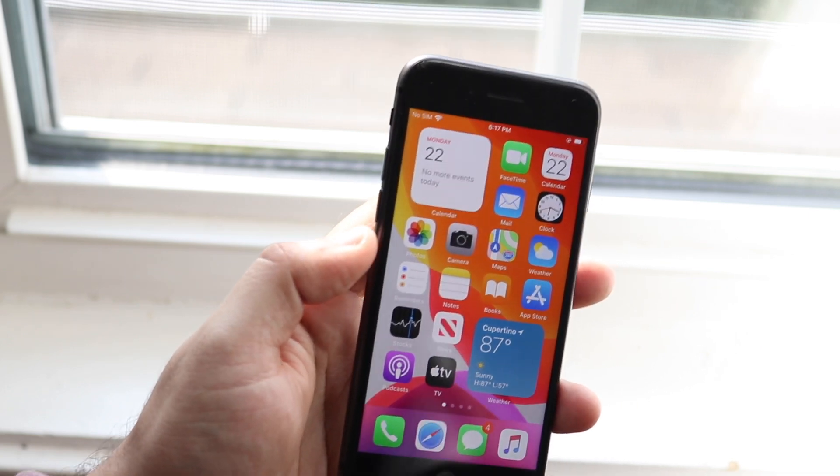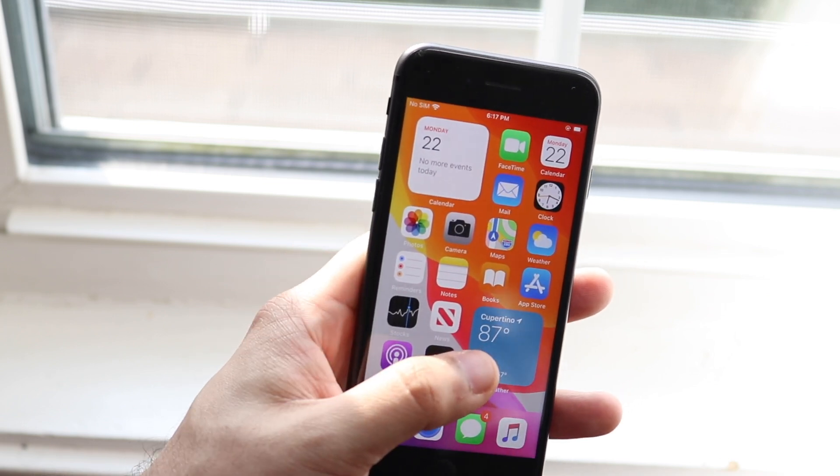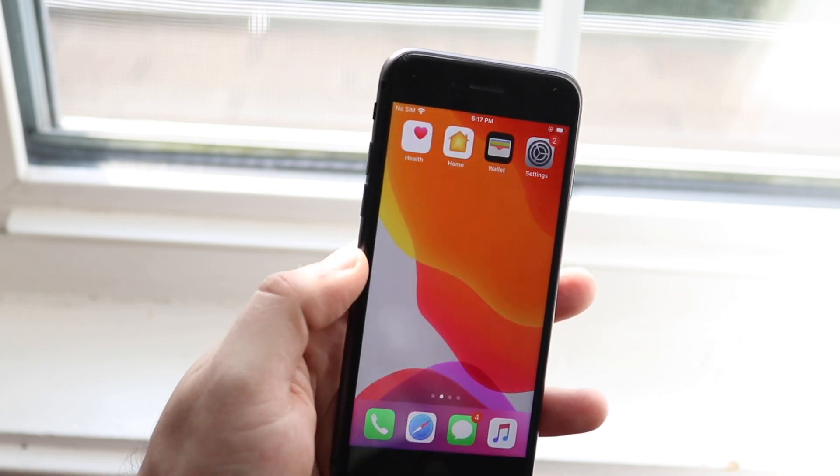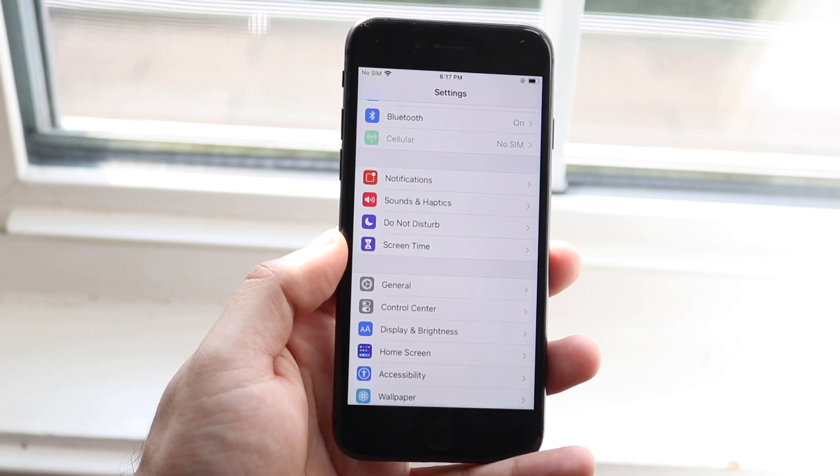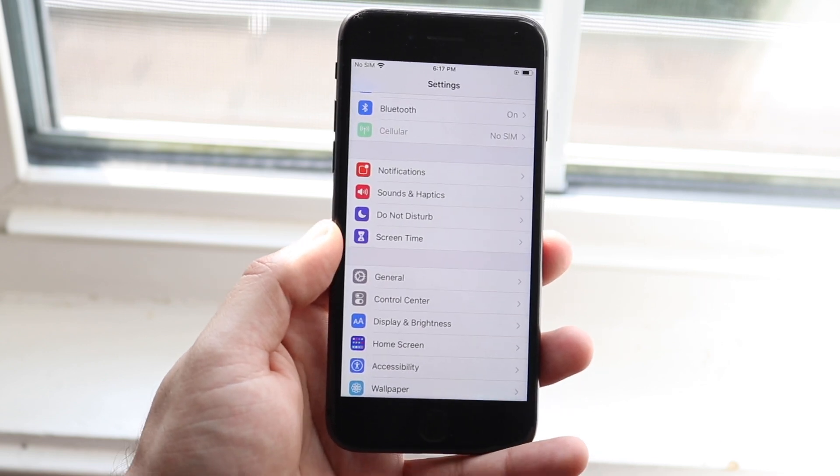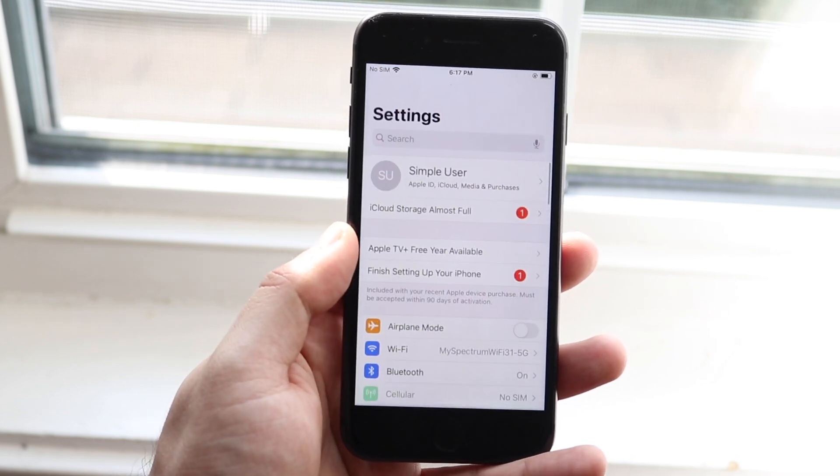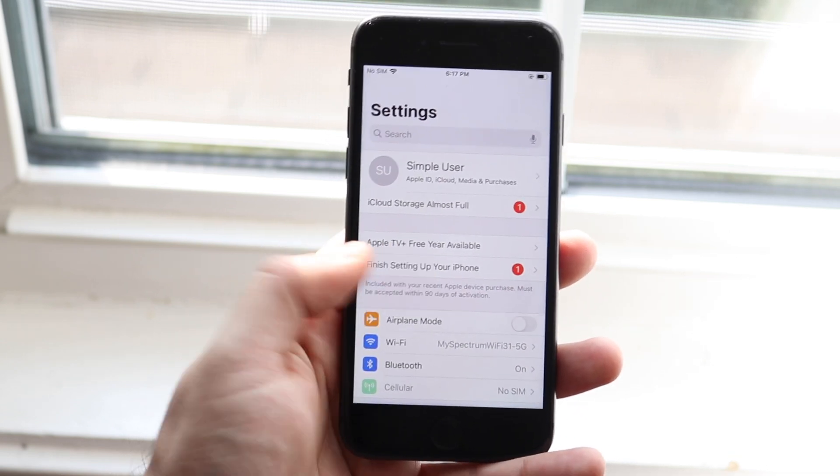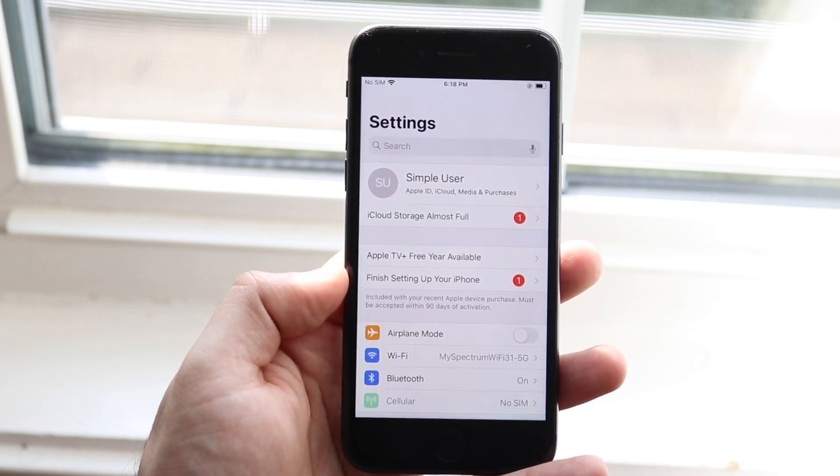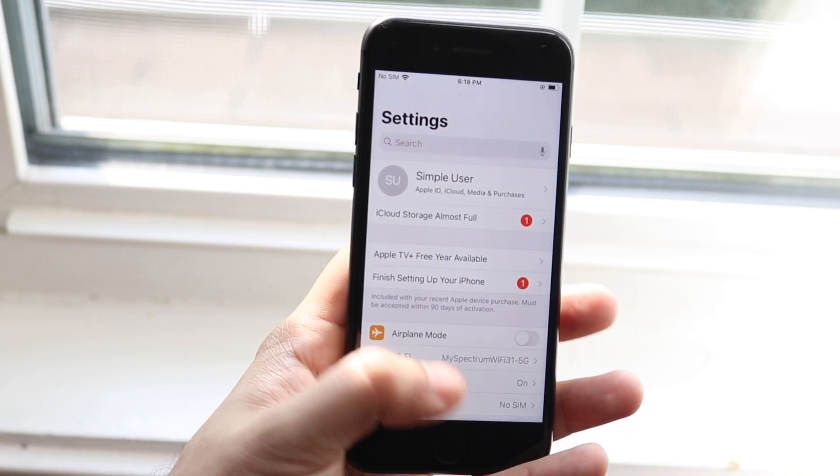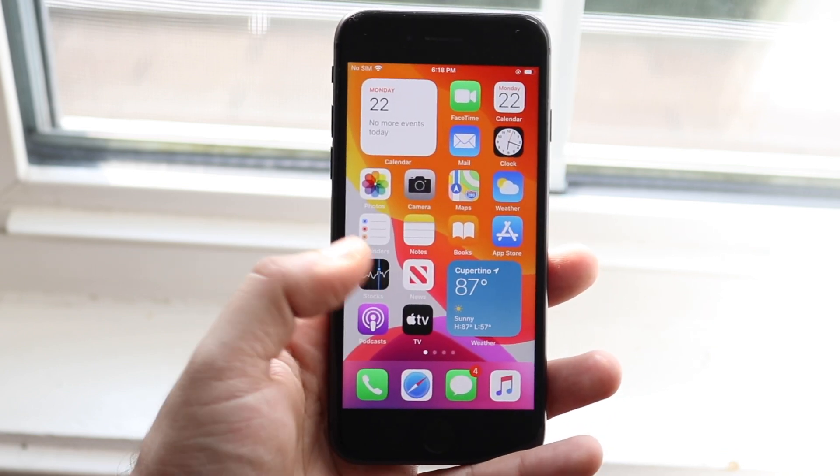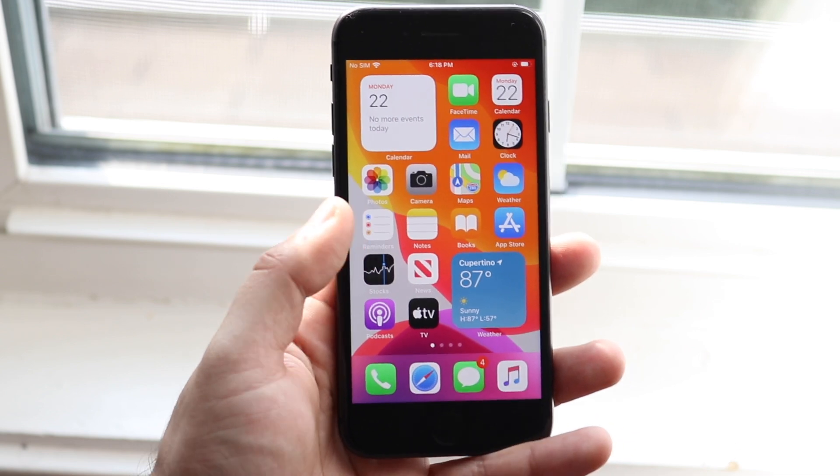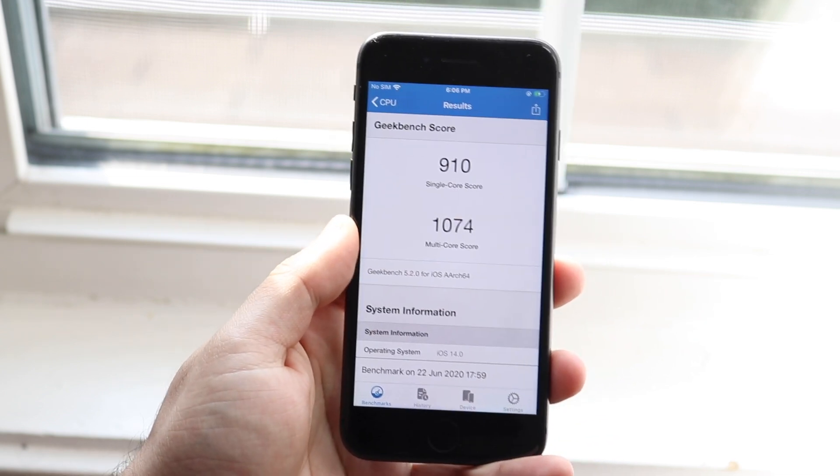Now this update size on most of my devices was about 4 gigs, you know, a little bit less. It was about 3.8 to about 4.2 gigs on literally all my devices coming from iOS 13. Make sure you have about 5 gigs saved before you update and make sure your battery is charged.